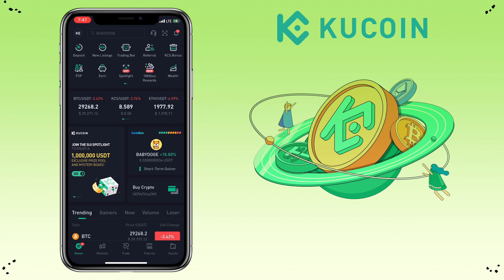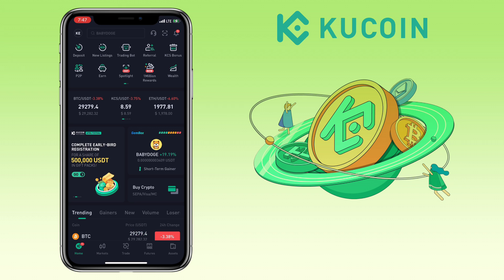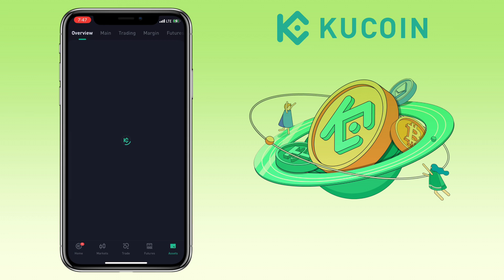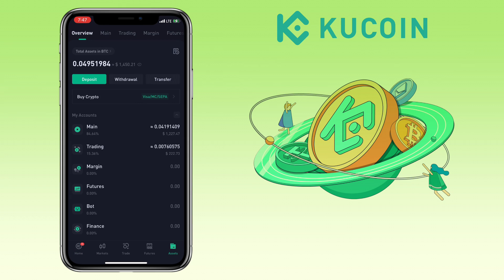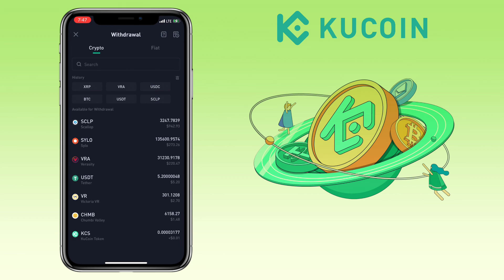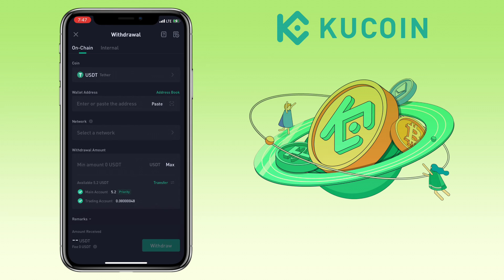All right, let's get to the video. Open your KuCoin app and go to the assets tab. Click on the withdrawal button. Search for the token you want to withdraw — let me pick USDT. Make sure you're under on-chain.